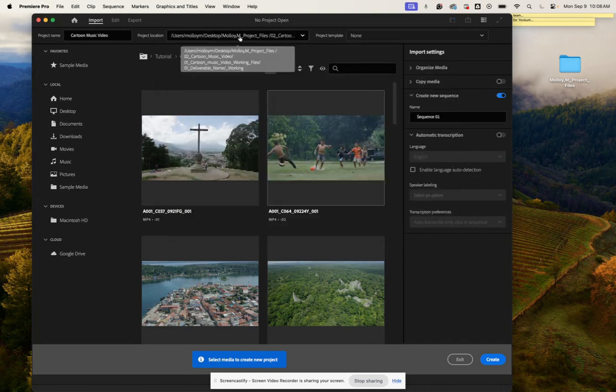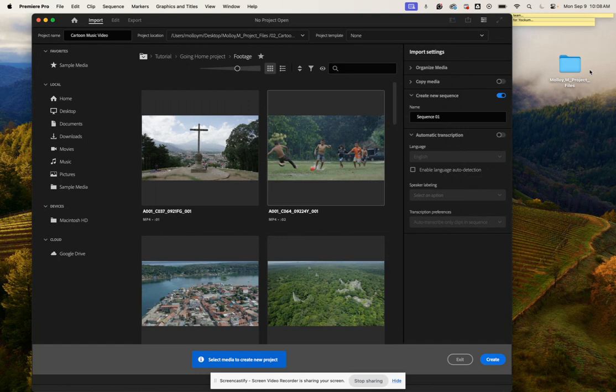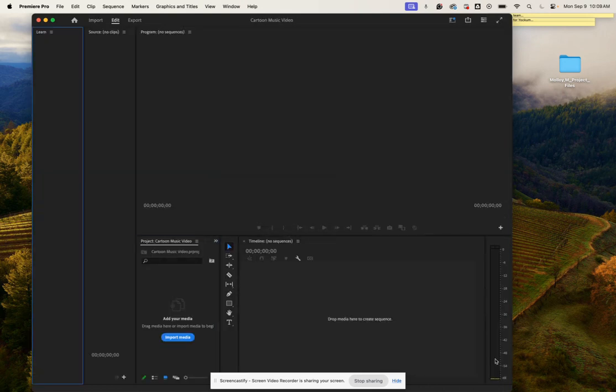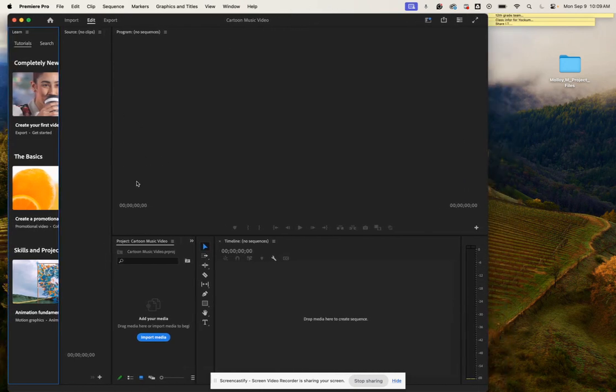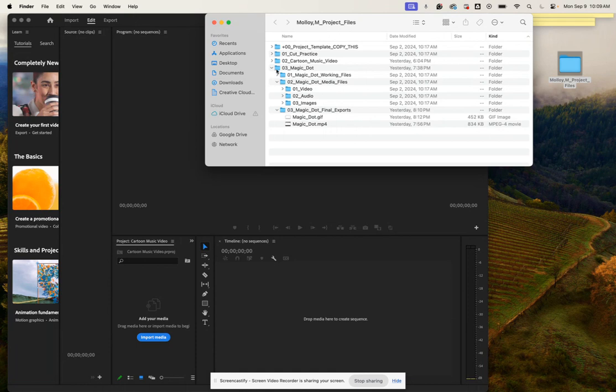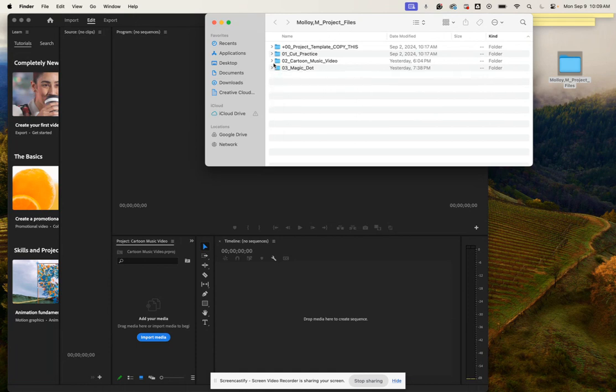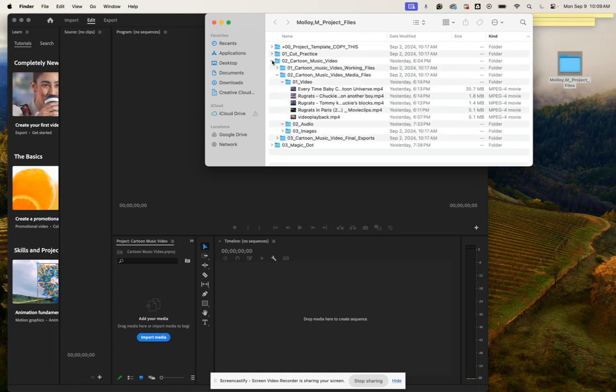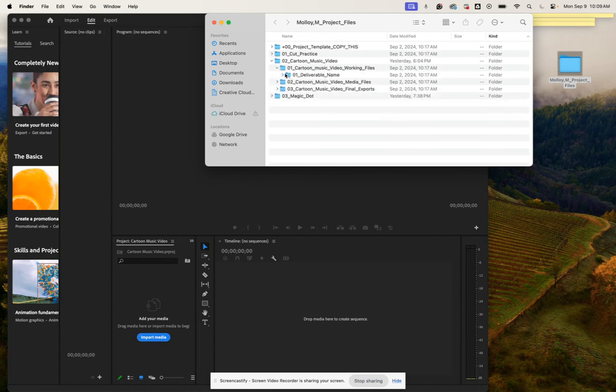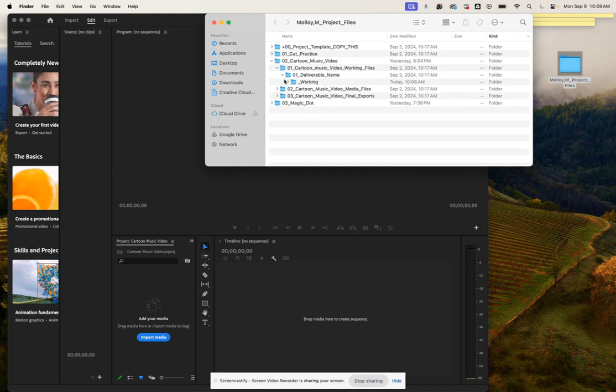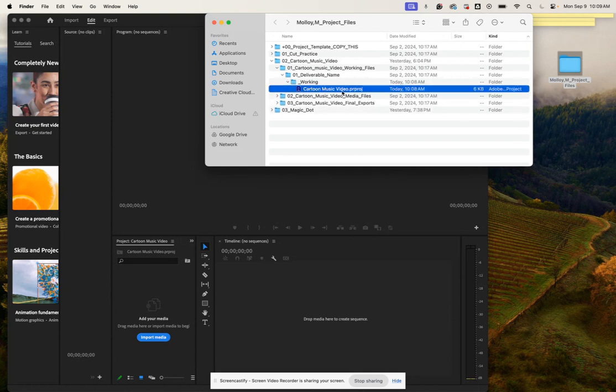So now your working file is always going to be saved there. We can go ahead and click create and that is going to open up a window that looks like this. Just to show you, if we open up our project files folder, open up our cartoon music video folder, and go into our working files, you'll be able to find that working file right there.